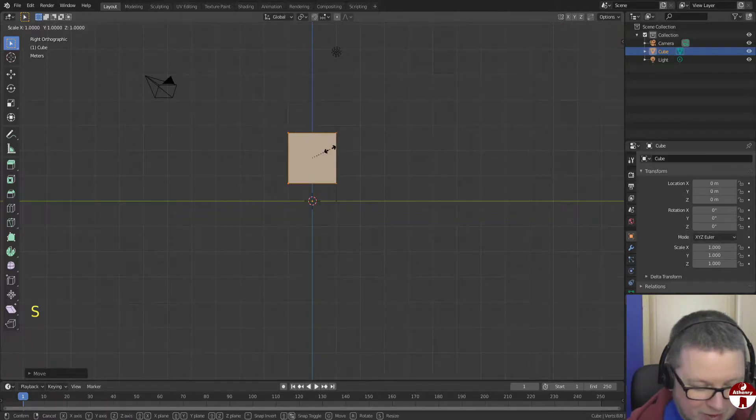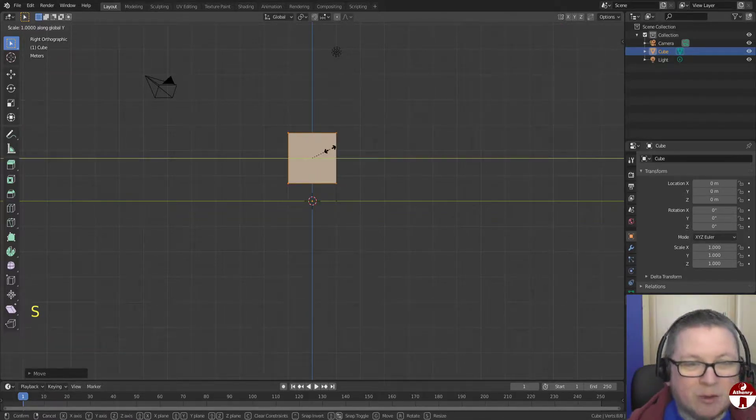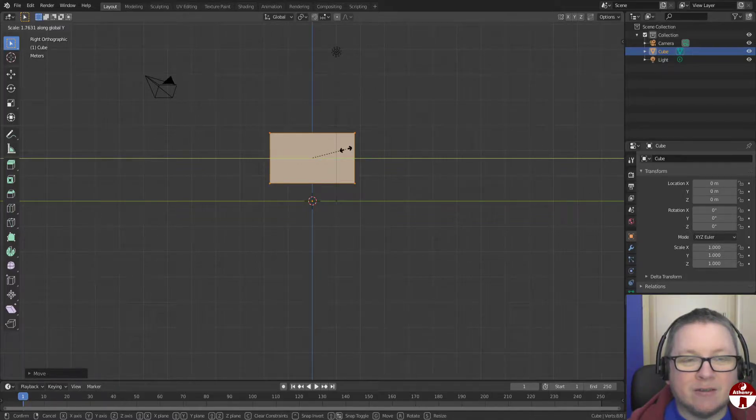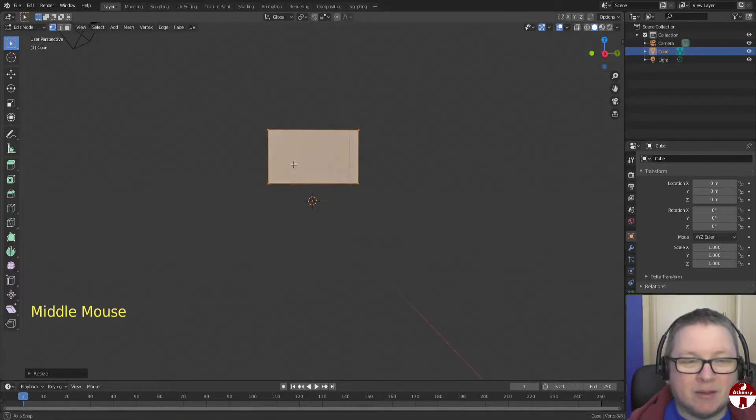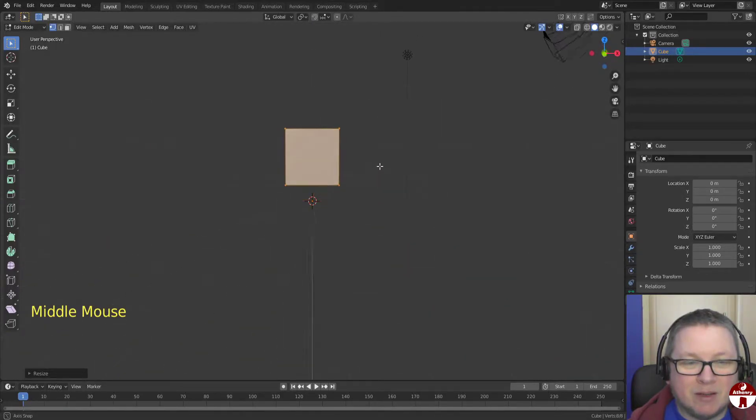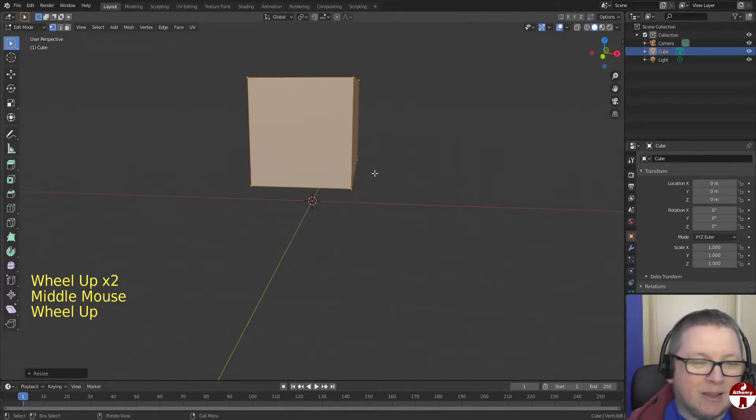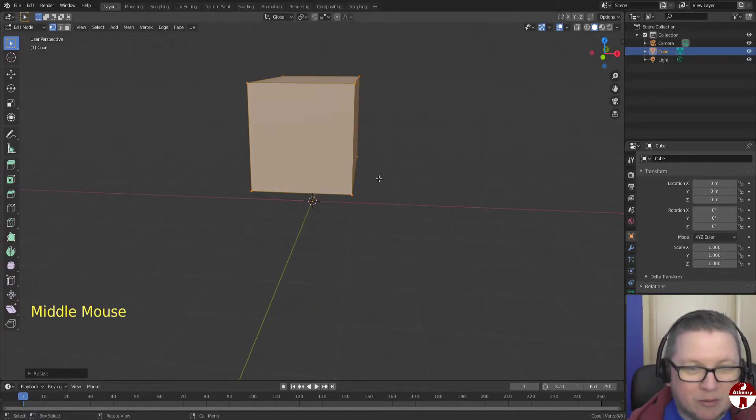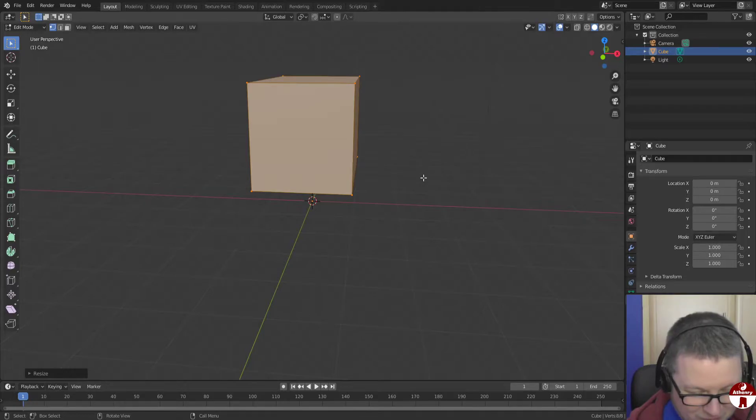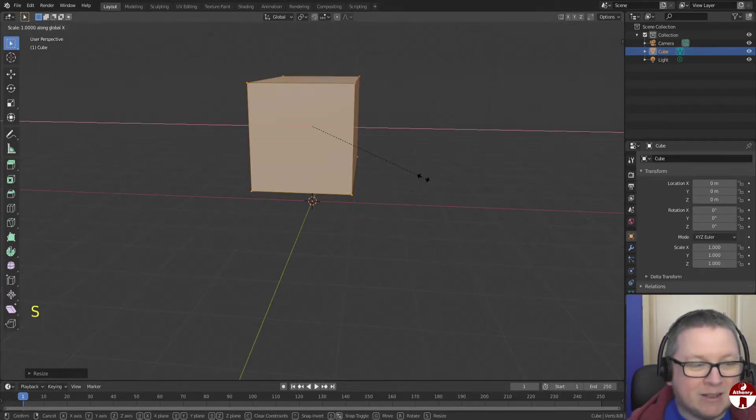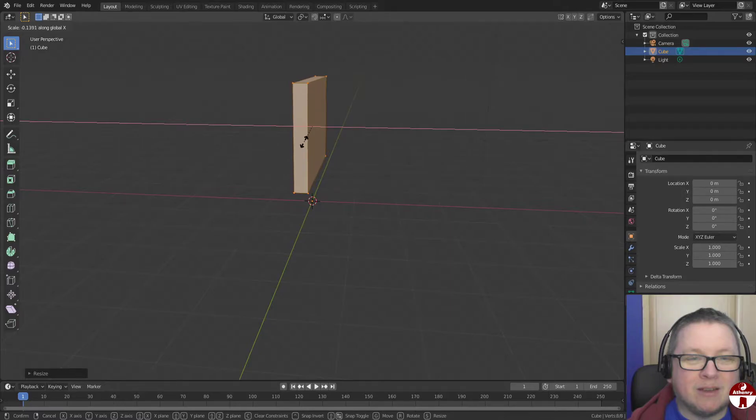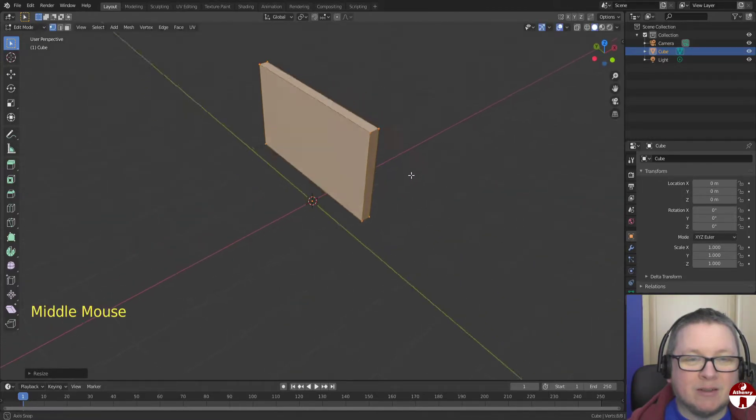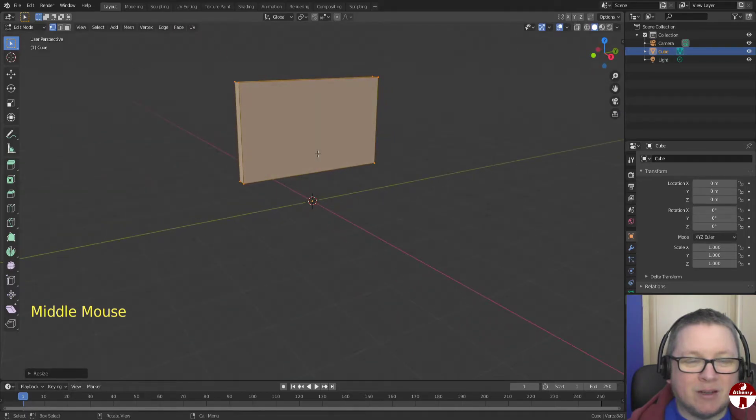And we're going to scale it in Y, S Y, like that, just to get the kind of roughly TV shape. And let's have a look at the side. Obviously, monstrously thick, and this is not 2004, this is not a huge old CRT TV, so we're going to scale X, S X, again, just to make it nice and modern and slim. There we go, that looks pretty decent. That's roughly our TV shape.